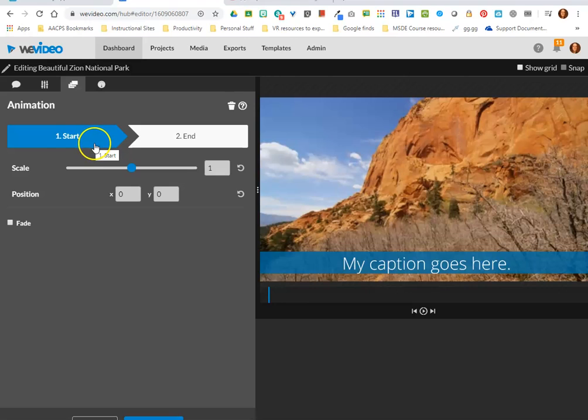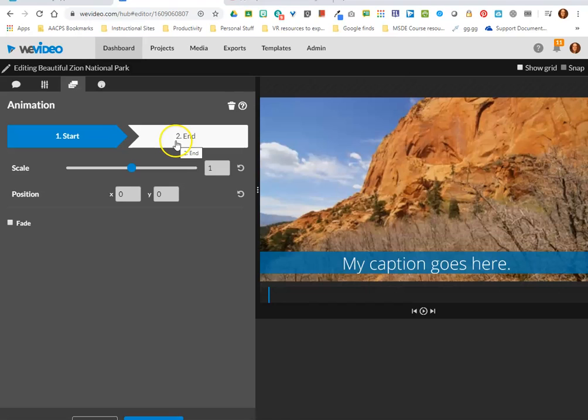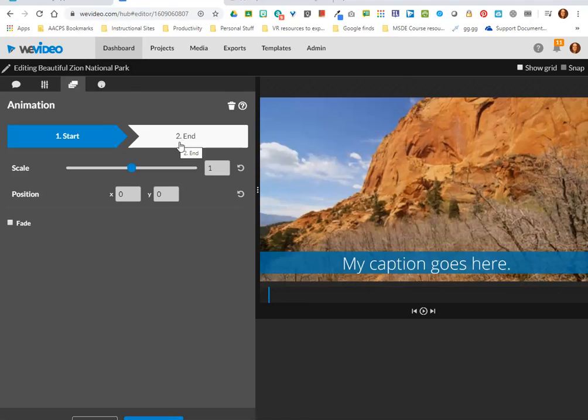Animations allow me to tell WeVideo something that I want my video to be doing when it starts and something that I want my video to be doing when it ends. This gives me effects like panning, it gives me effects like zooming in or zooming out of the video. It's things that your students are really gonna love. You may not use it a lot in tutorial style videos that you make for teachers or even students for instructional purposes, but I'll give you a brief idea of what you can do with this.